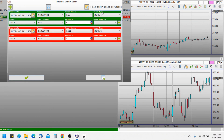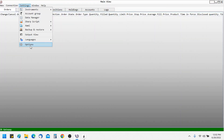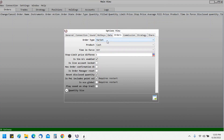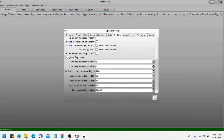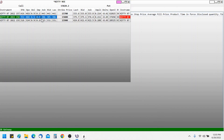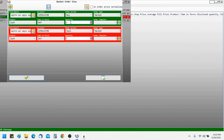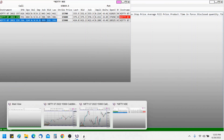The order action, order type, product, time in force, and quantity are defined from the Settings view. In Settings under the Order tab, you can define the order type, product, time in force, and quantity. The option quantity size has been defined as 3, so when we invoke the basket, the quantity is set to 3. These are the quick ways of placing an order from the option chain view.